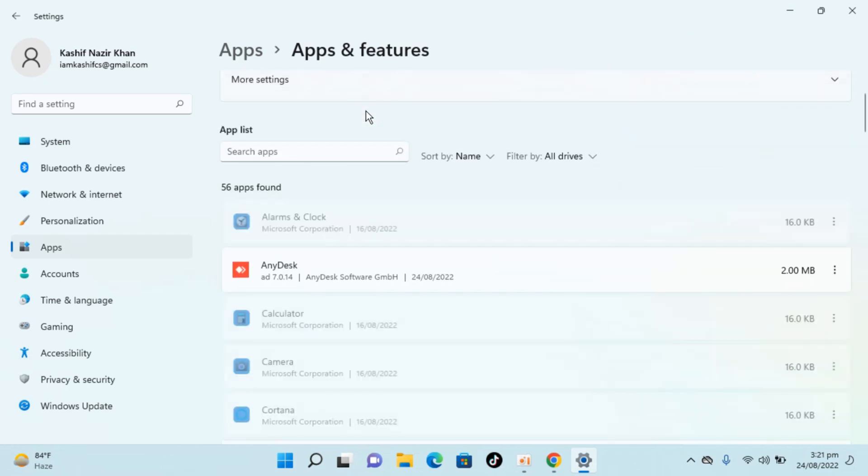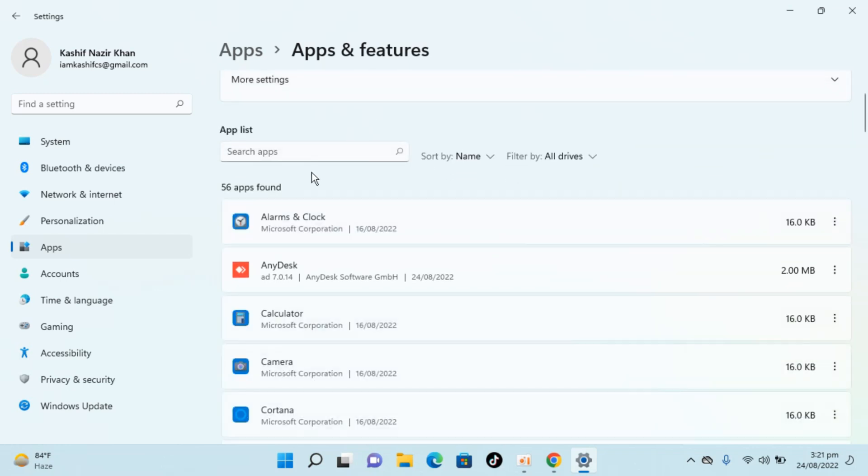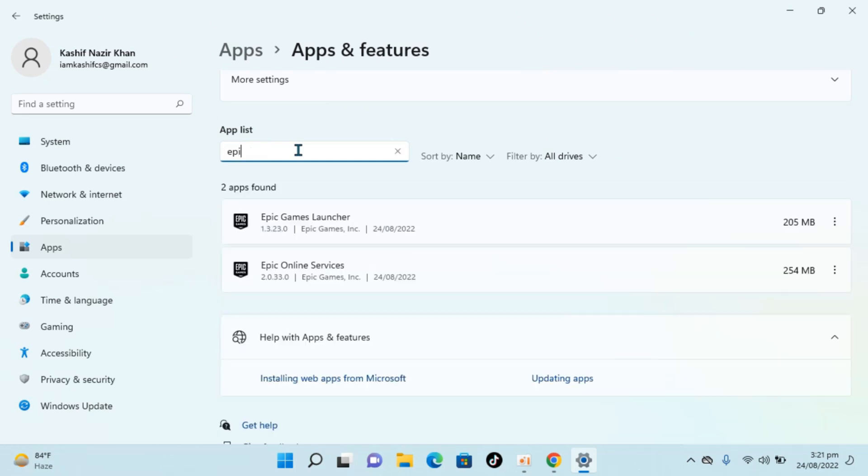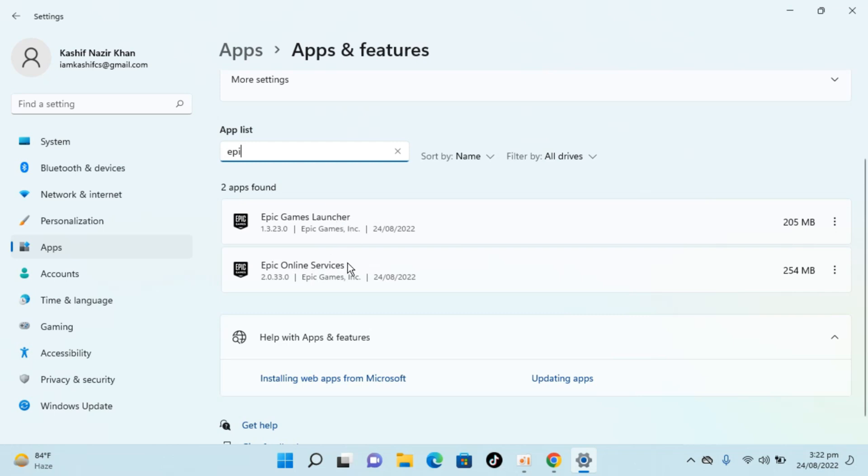Inside here you will be able to see the app list, that includes all the apps installed on your Windows 11. Here go and click on search apps, type in Epic. And here you can see we have Epic Games Launcher and Epic Online Services. So we need to delete and uninstall both of these.